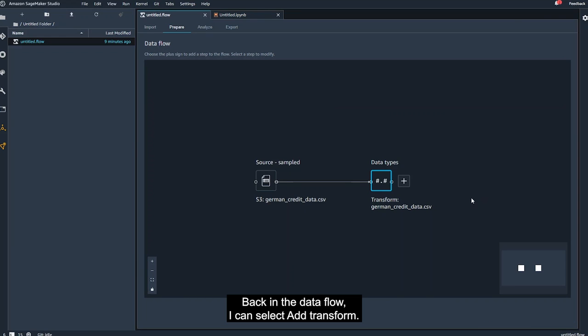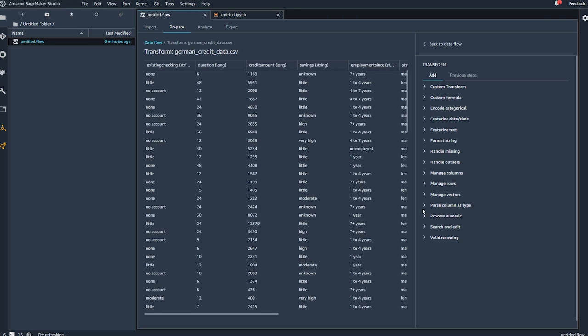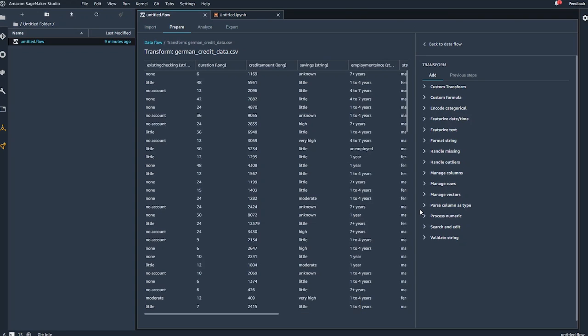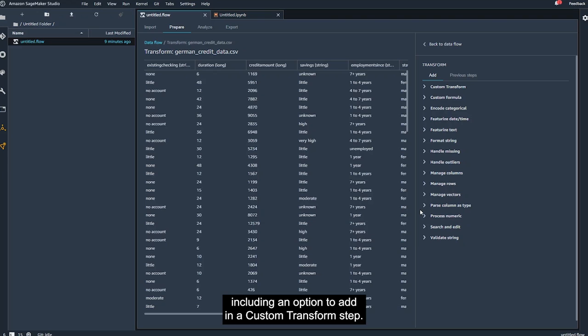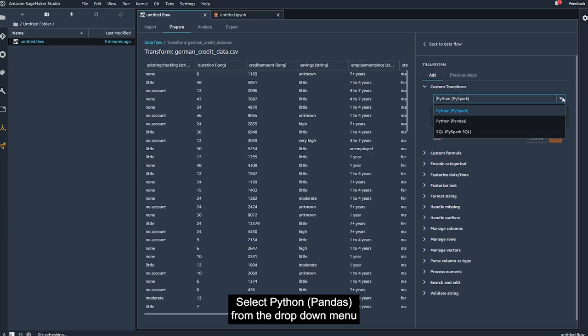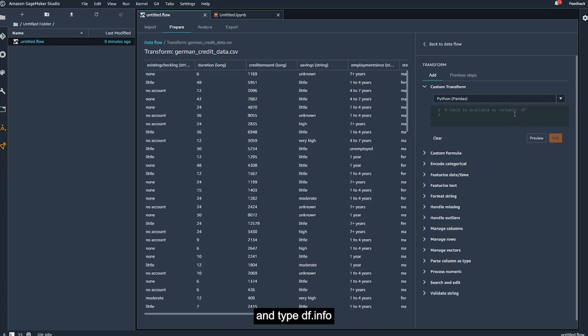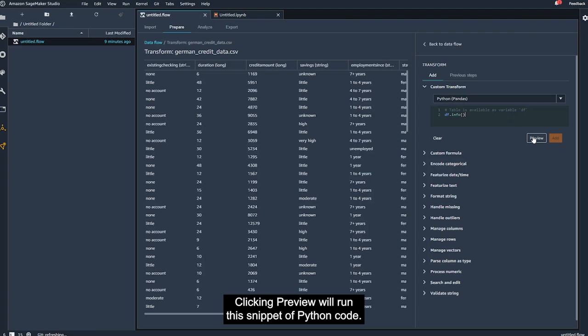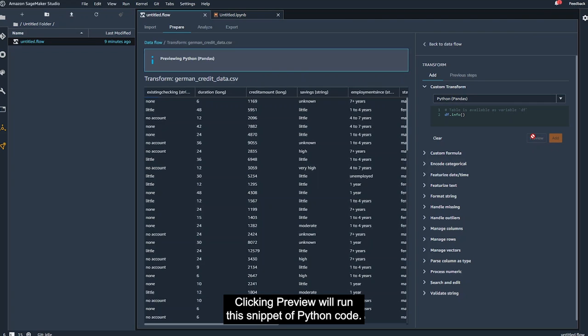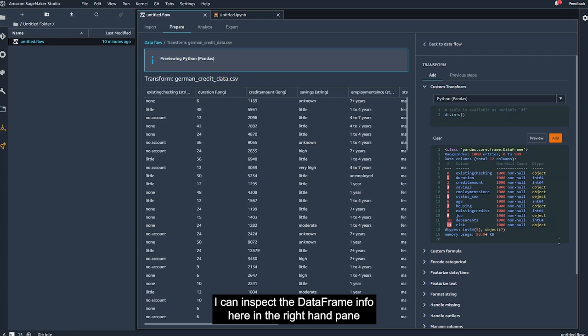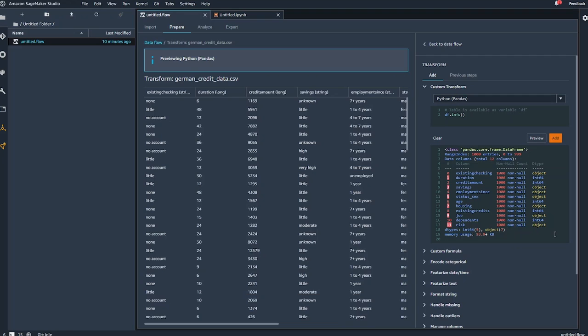Back in the data flow, I can select Add Transform. In this Transform view, data transformation options are listed in the window on the right, including an option to add in a custom transform step. I select Python Pandas from the drop-down menu, and type df.info into the code editor. Clicking Preview will run the snippet of Python code. I can inspect the data frame info here in the right-hand pane, while also looking at the data on the left-hand side.